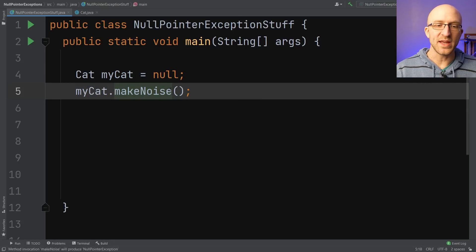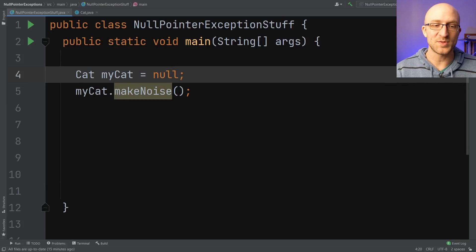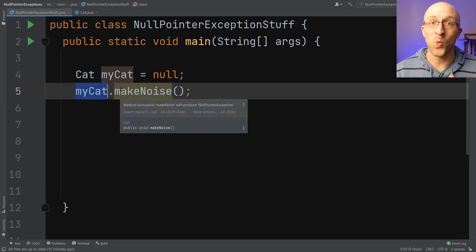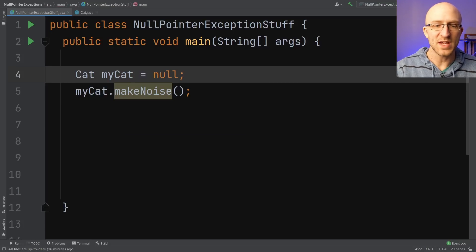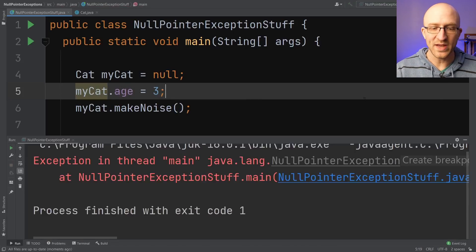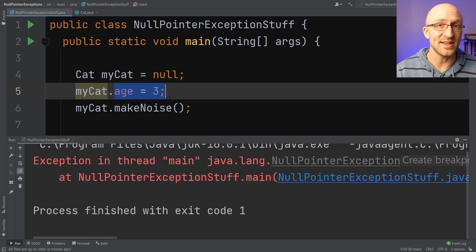More generally speaking, just having some variable set to null won't give you a null pointer exception. But you will get a null pointer exception if you try to do pretty much anything with a null variable. For example, if you try to get or set a field on that object like myCat.age equals three, we get a null pointer exception for essentially the same reason. There is no actual cat object, so we can't set its age to three.